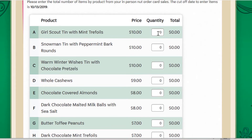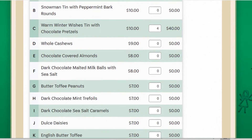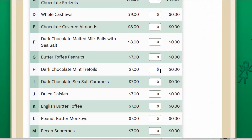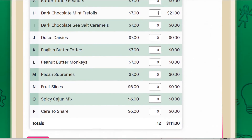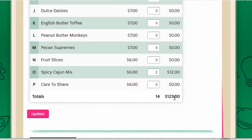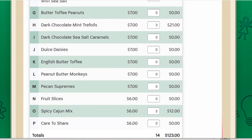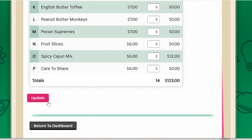All you need to do is go in and complete the quantities. You'll see a total here. I would recommend double checking that order card and your quantities — scroll through one more time and do that. Just double check all the numbers that you've entered and then hit 'Update' and it submits the order.